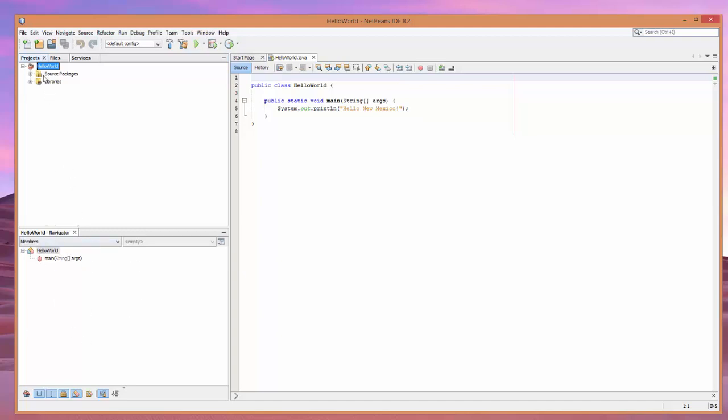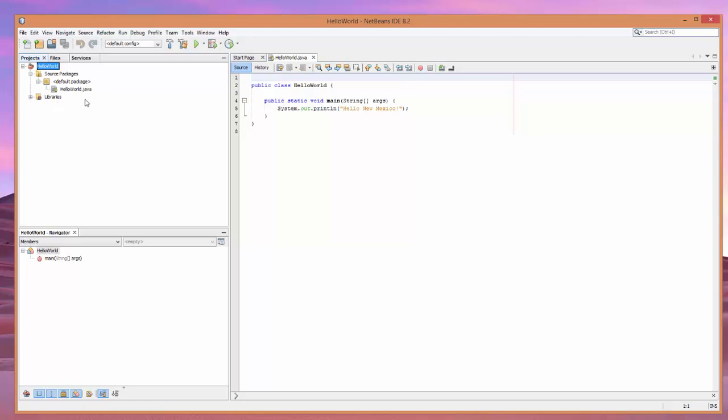Now, let's look here. Notice the negative and positive sign, minus and plus. If you click, that will either collapse or expand. And what we want to do is go ahead and go down into the source packages and keep going down until we get to Hello World dot Java.